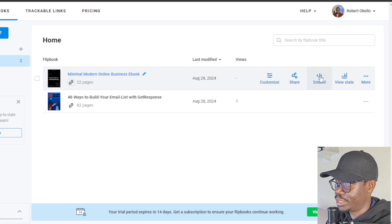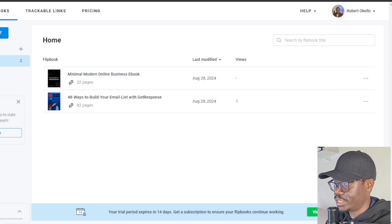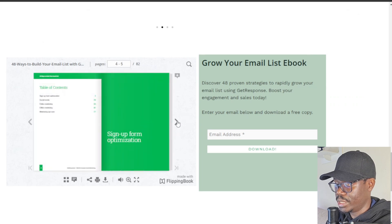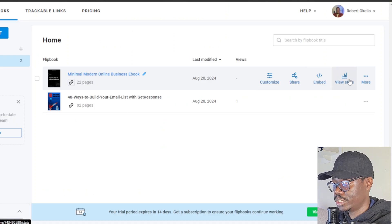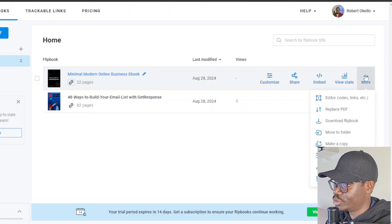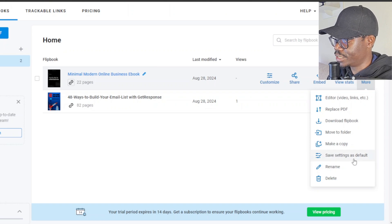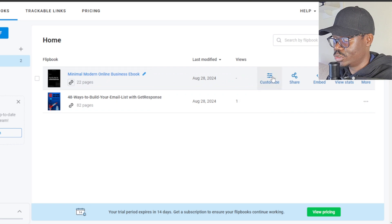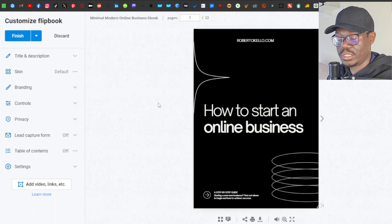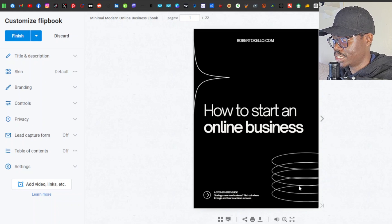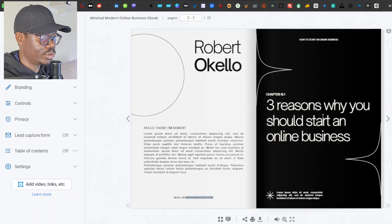The features available include: customize, share, and embed. If you embed it on your website like I did, it's going to look something like this — an ebook embedded on my website. You can also view stats of your ebook. Under 'More' you can edit, replace the PDF, download, move to a folder, make a copy, save settings as default, rename, or delete. Now click on 'Customize' to proceed, which takes you directly to the customization page if it's your first time.